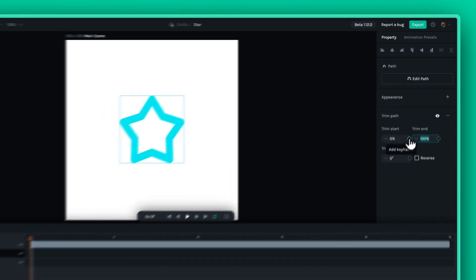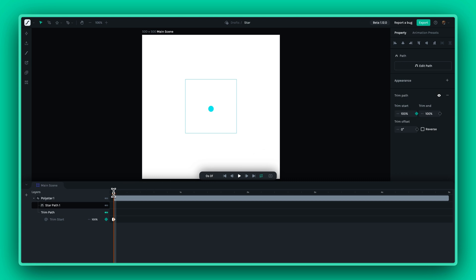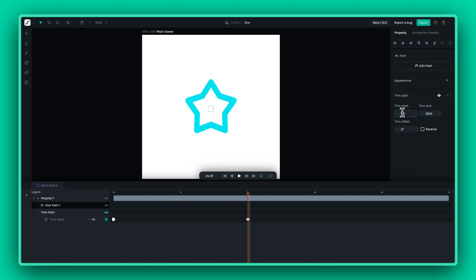Now let's animate it. Keyframing with Trim Path is straightforward. First, set your initial keyframe by adjusting your path's start or end properties to your desired beginning point. Move forward on your timeline to where you want your animation to end and adjust the properties again to set the final state of your path.